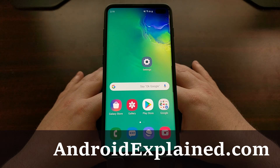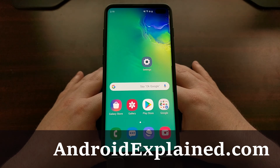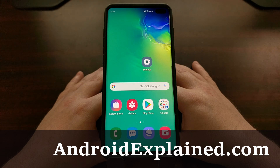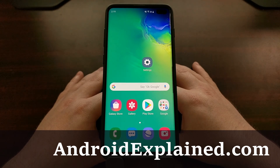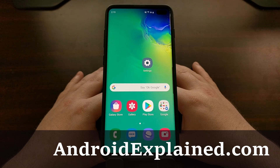I have the Samsung Galaxy S10 here and today I'm going to show you how to boot this device into recovery mode. Recovery mode is a special Android boot mode that is typically used for doing a factory reset.